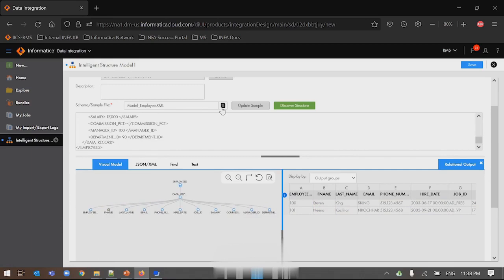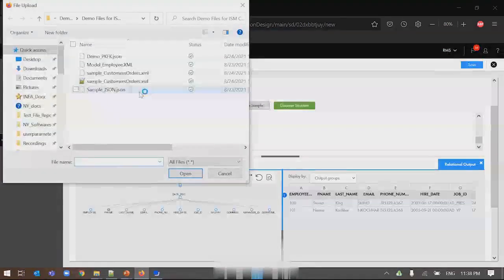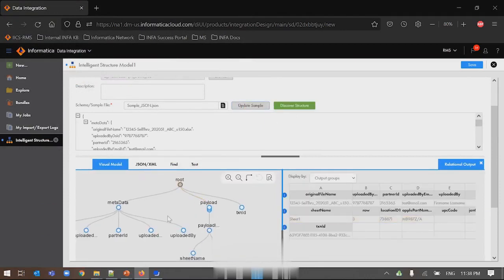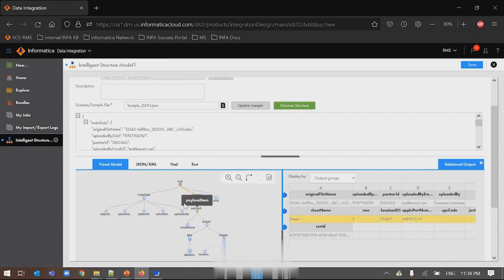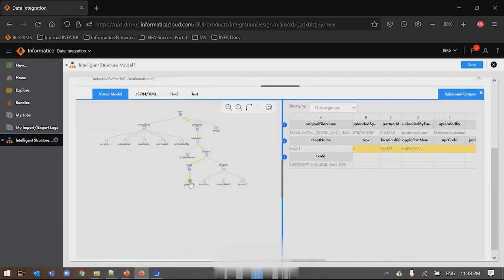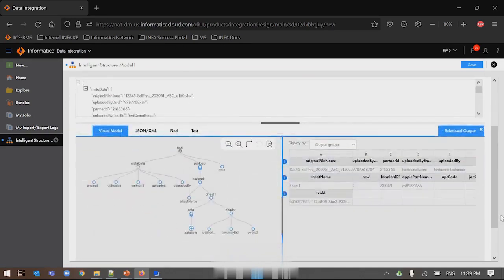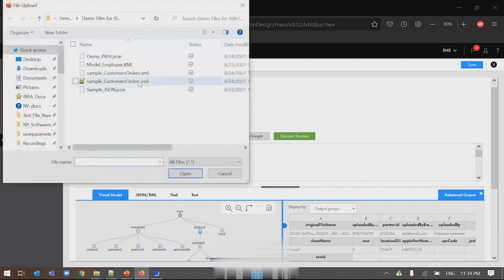Now considering the second scenario in which I'm pushing a JSON file — I'll follow the same process, selecting a JSON file this time. The moment I click Discover Structure, it will create the visual model, and whatever refining properties I explained earlier are again applicable. Let me show you the FK/PK relationship — how we can build it in ISD. I'll select one of the datasets with a nested group.